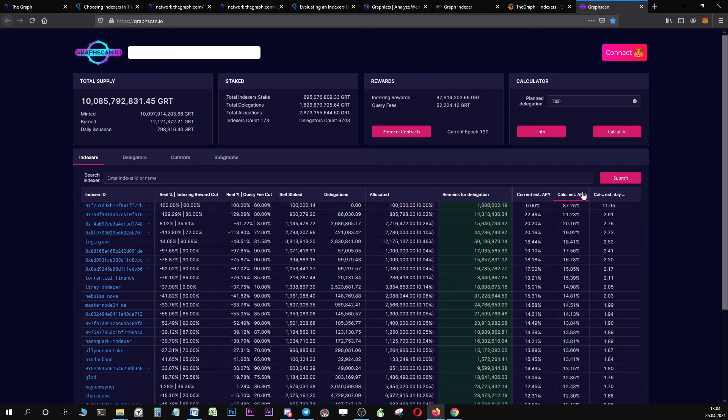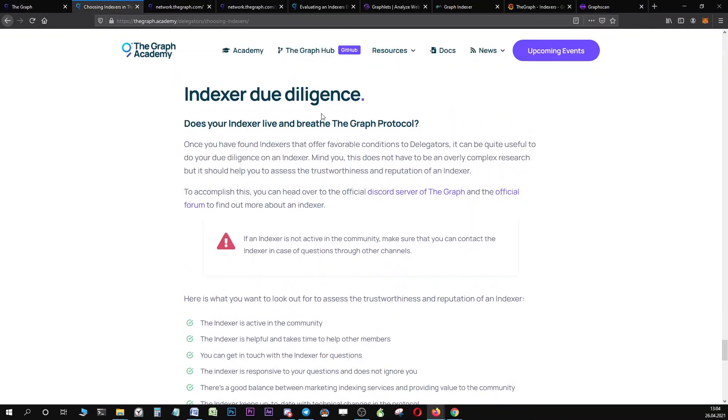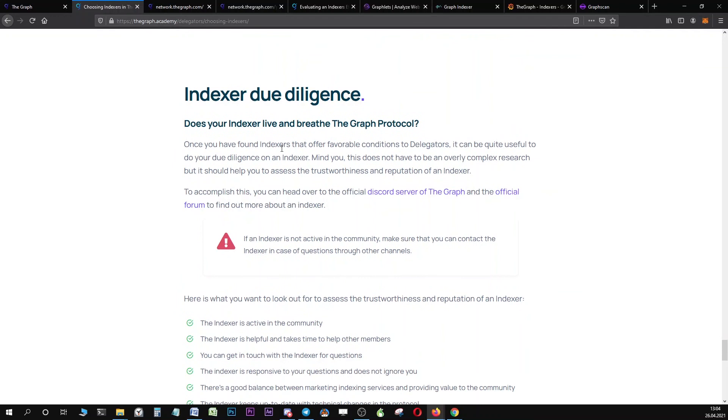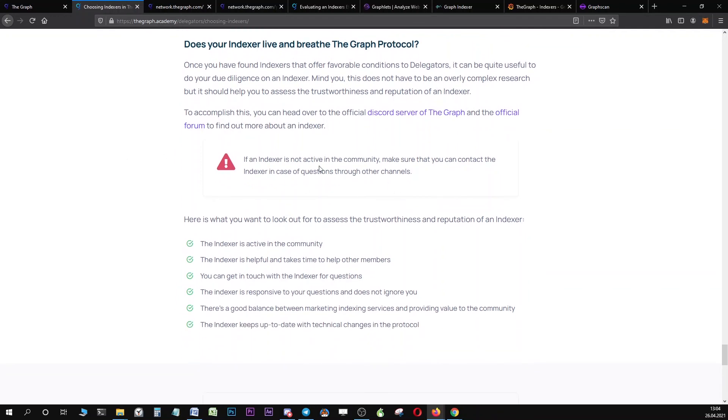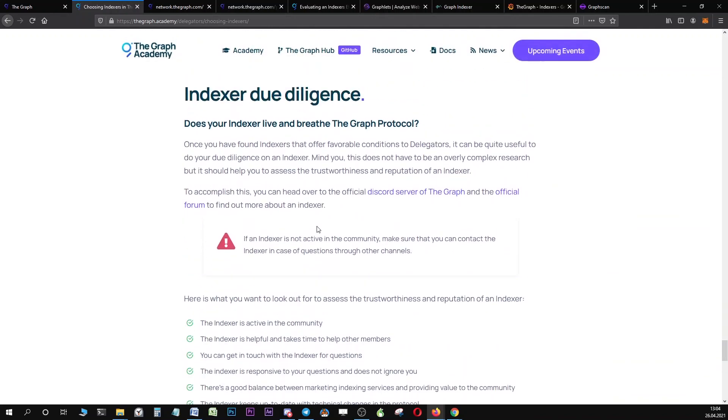Instead of purely comparing your indexer based on APY, it is really recommended that you take APY into consideration, but then you switch over and evaluate the trustworthiness of your indexer that you want to delegate to. If an indexer is not active in the community, really make sure that you can contact the indexer through other channels if you have any questions.